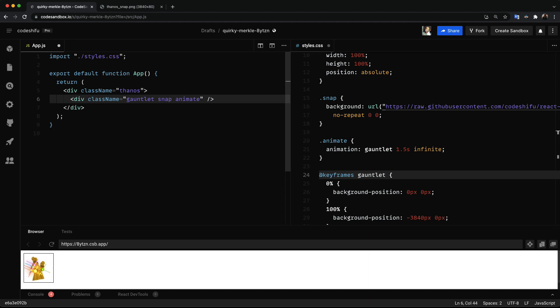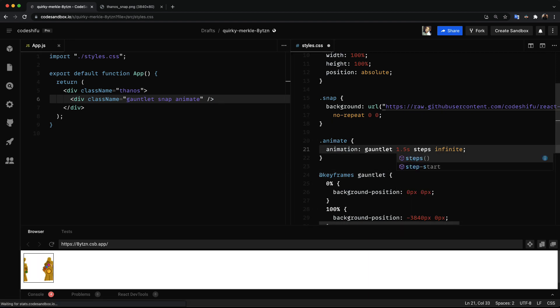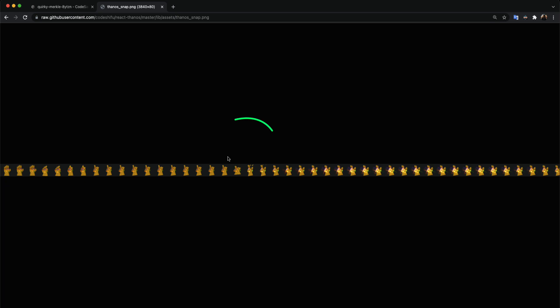So instead of transitioning from one frame to another, what we want is to be able to step through individual frames in the sprite sheet. And to get the number of frames we need to step through we have to revisit the sprite sheet. Here is the number of frames we need to step through.